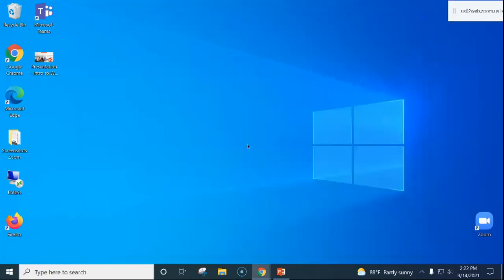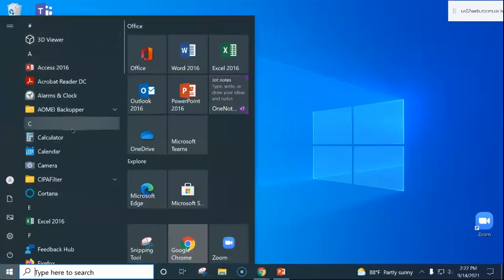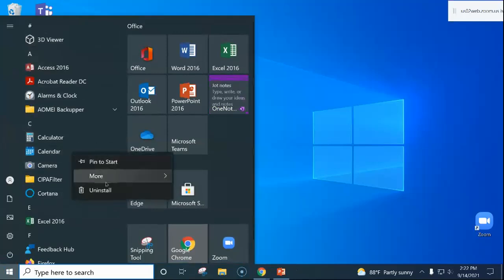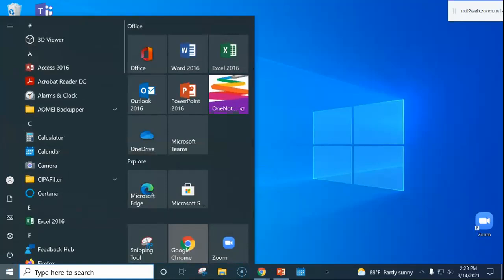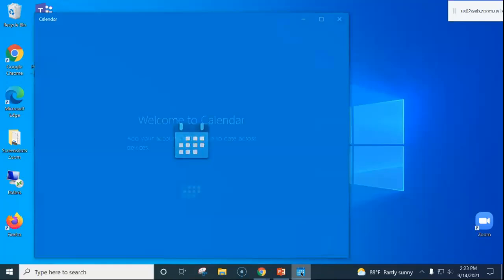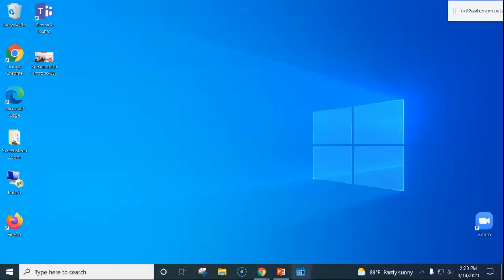I'll close those out for the moment. Down here along the bottom is our taskbar running all the way across. Here is my snipping tool — this is the one I've pinned. To pin something to the taskbar, go to the start menu, find a program in the list, right-click on it, and choose 'Pin to taskbar.' You can see now that this calendar is pinned to my taskbar, so I can easily click it to open the calendar. To remove it, right-click and choose 'Unpin from taskbar.'